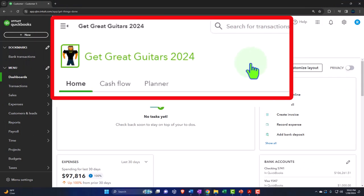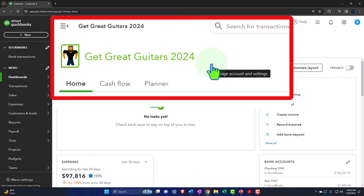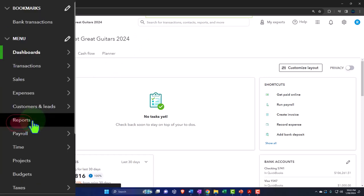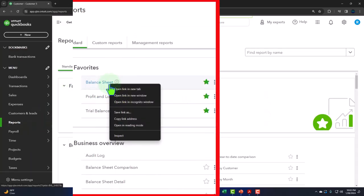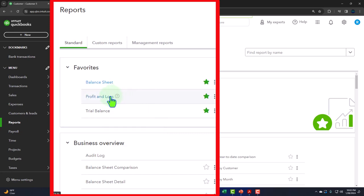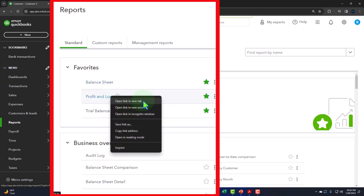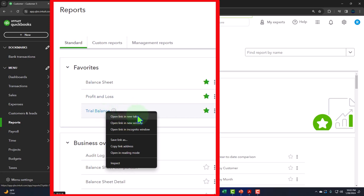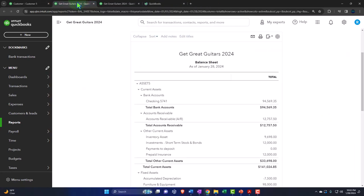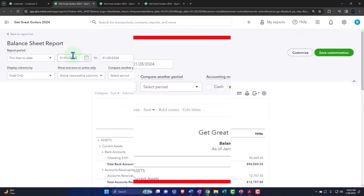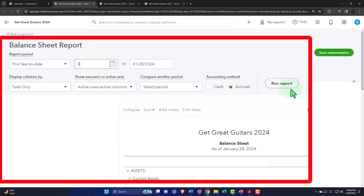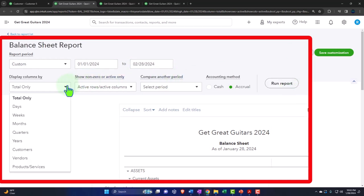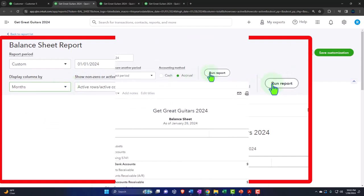Here we are in our JIT Great Guitars 2024 QuickBooks Online sample company file, set up in a prior presentation. We're opening up the major financial statement reports like we do every time. Reports are on the left. We're in favorites. We're going to right-click on the balance sheet to open a link in a new tab, right-click the profit and loss to open in a new tab, and do the same with the trial balance. Let's go to the tab to the right, close the hamburger, and change the range for the first couple months of 2024 — 01-01-24 to 02-28-24 — then select months and run it.